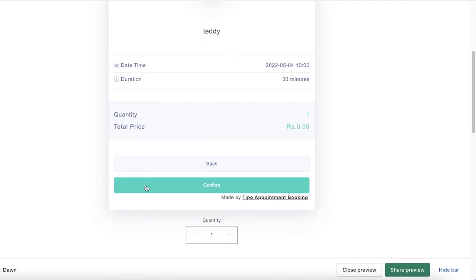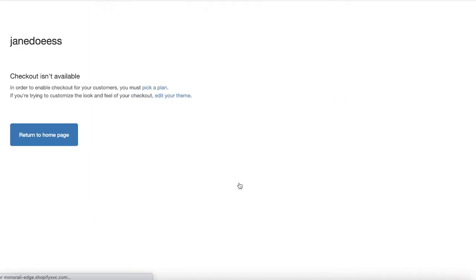I have this simple service that I named Teddy, and I can just continue and I can book it on whatever date and I have the times as well. This is what I'm going to be seeing as a customer.